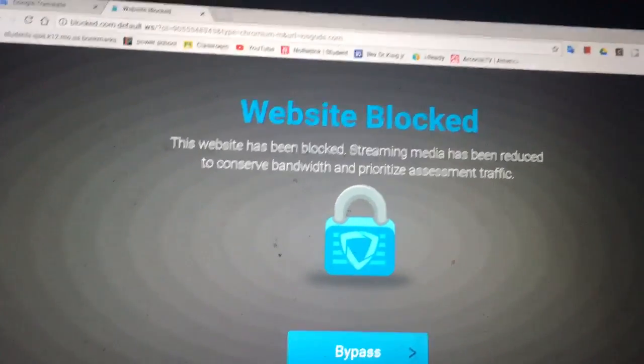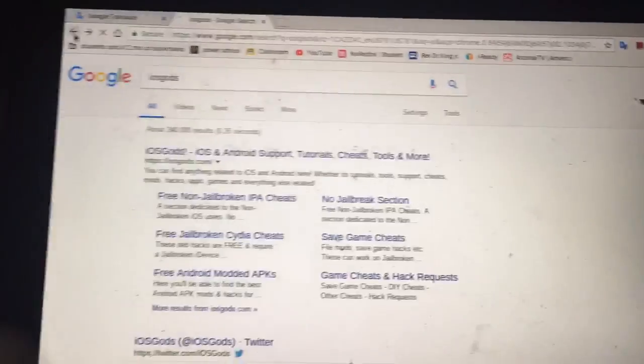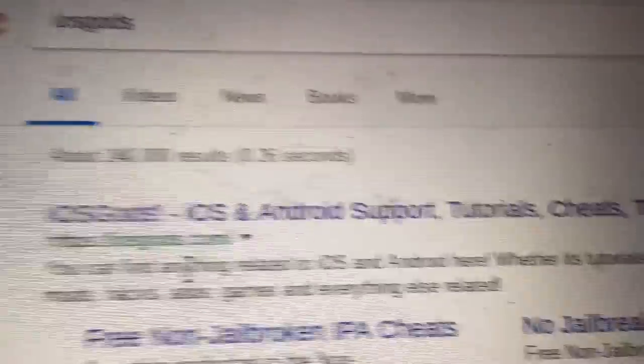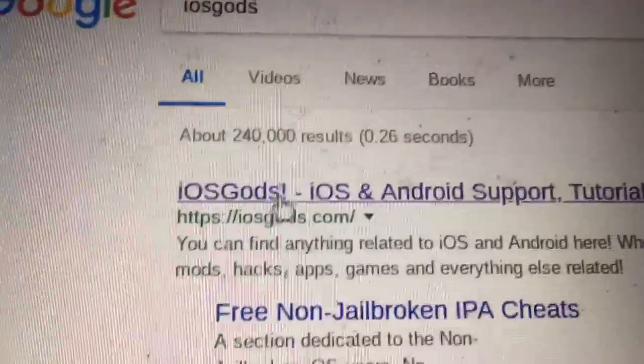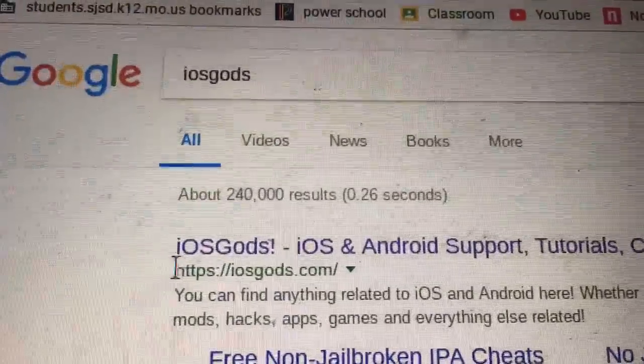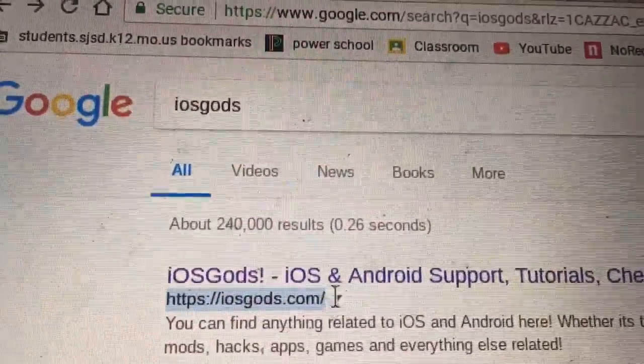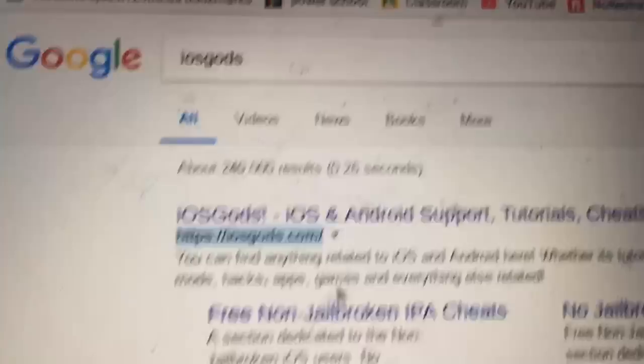I found a way though. You're gonna want to go back, and you're gonna see underneath the website it has the link iosgods.com. You're gonna want to hold it and copy it — Control C.